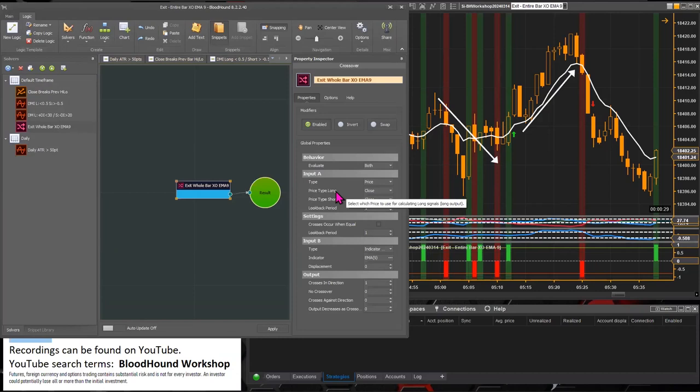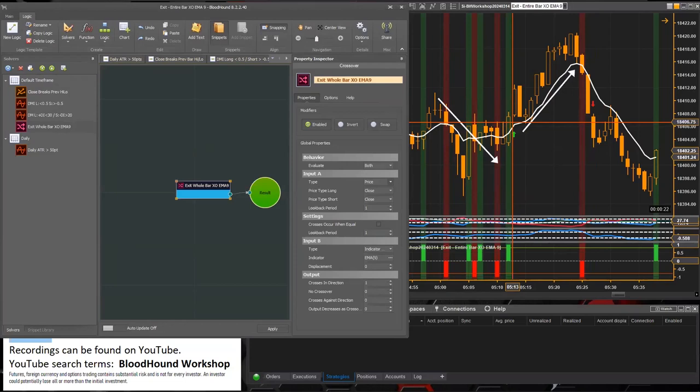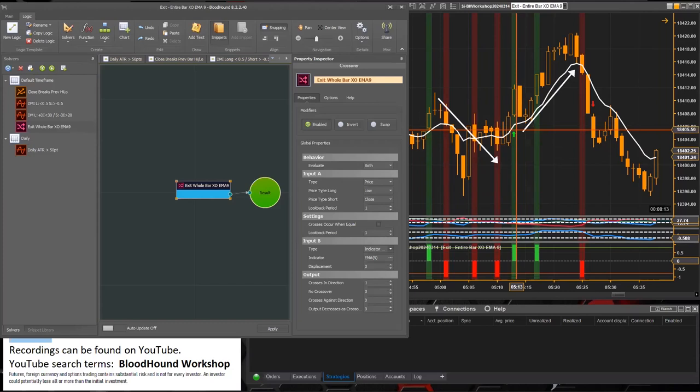So to generate a long signal which exits a short trade, we want to make sure that the low price is above the EMA 9. And there we have it. There's our signal.